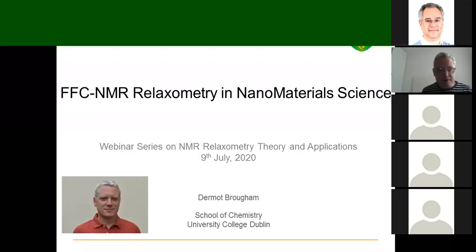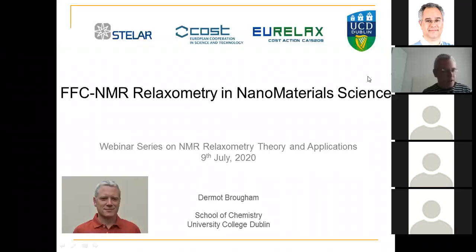Welcome, everyone. I'm going to talk today about field cycling relaxometry and nanomaterial science. I'd like to thank Danuta and the Uralax people for the invitation, and also Gianni and the guys at Stellar.